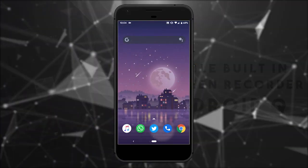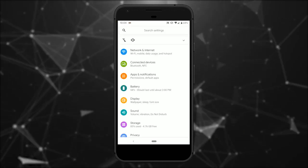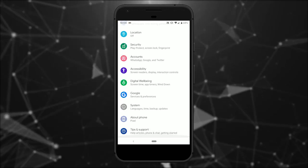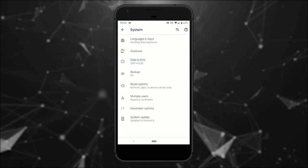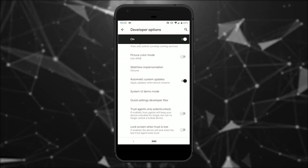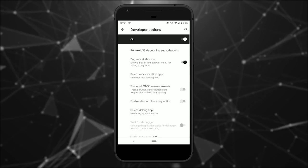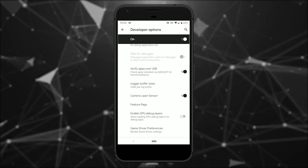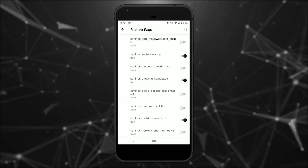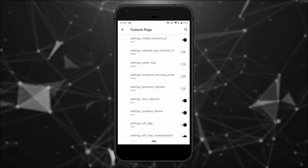This feature is hidden under the feature flags. To enable it, go to the settings, scroll down to the end and open system settings. Then open the developer options and go to the debugging section. Scroll down in this section and find the feature flags option. Look for the screen record flag here and toggle it to enable.